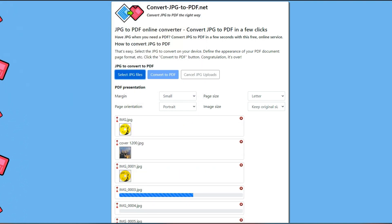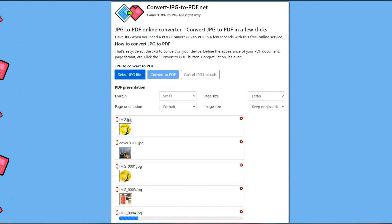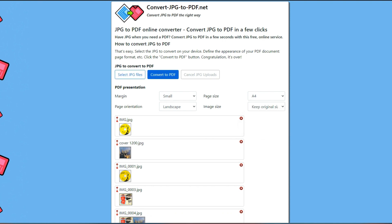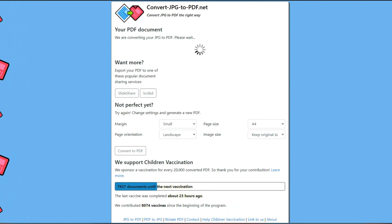Then choose from the settings below the ones that best fit your images and click on Convert to PDF. Once it is finished, click on Download your PDF.